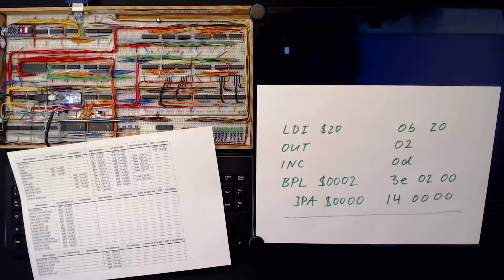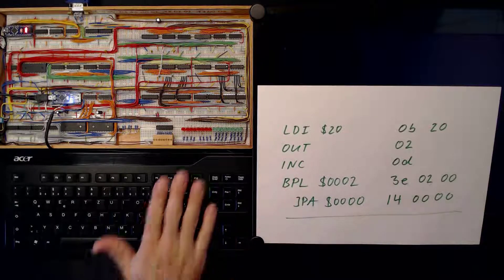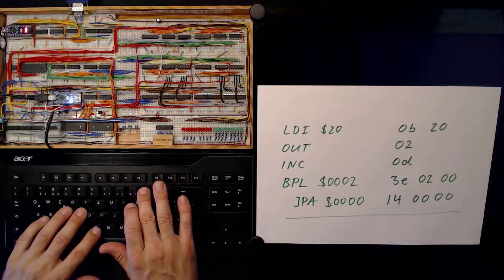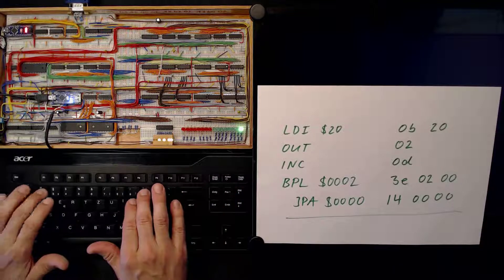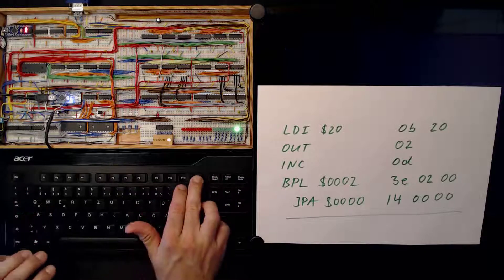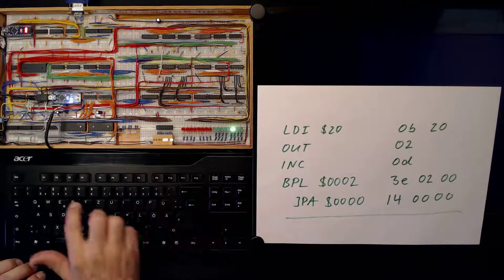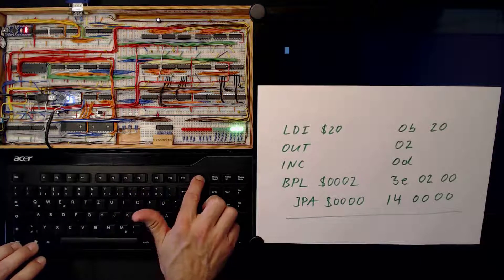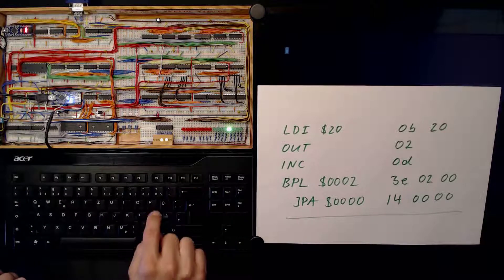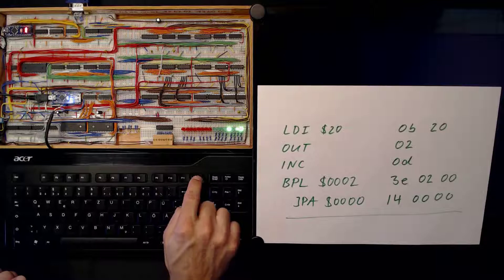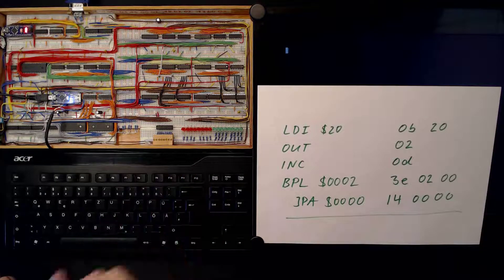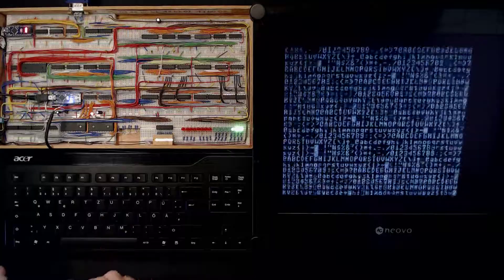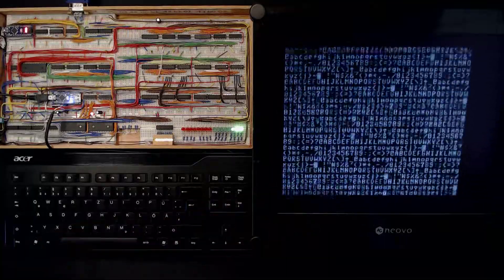Let's input the program — the PC is already set to 0, so that's fine. We enter: 0x0B — deposit; 0x20 — deposit; 0x02 — deposit; 0x0D — deposit; 0x3E — deposit; 0x02 — deposit; 0x00 — deposit; 0x14 — deposit; 0x00 — deposit; 0x00 — deposit. And yeah, as you can see, it prints out all the characters to our terminal screen.